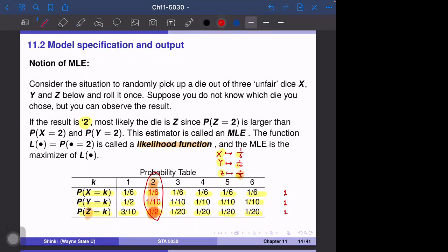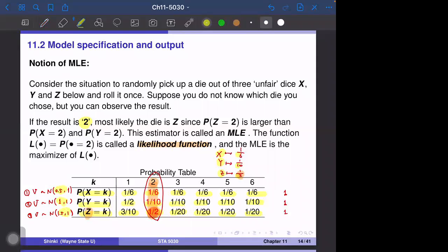In reality, we don't decide between just a few discrete options. A more typical situation is: the first possible model is that the variable follows normal(0.5, 1), the second is normal(1, 1), and the third is normal(1.5, 1). We consider which model is most likely — choosing between these three models is a typical case for maximum likelihood estimation.